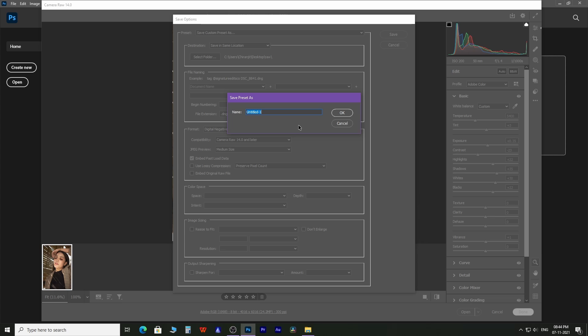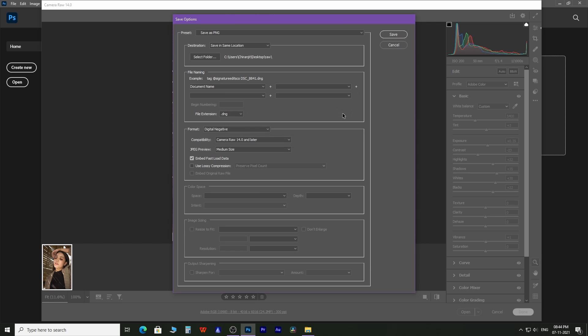Name the preset, such as save as PNG or save as TIFF. Change the file extension from here accordingly.